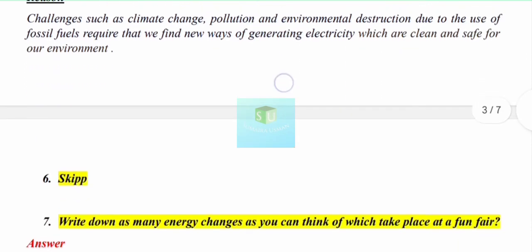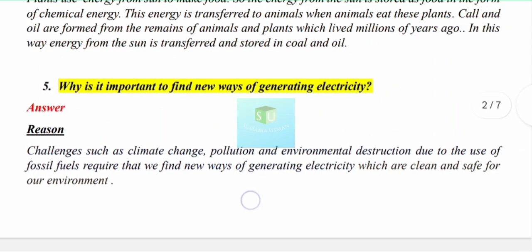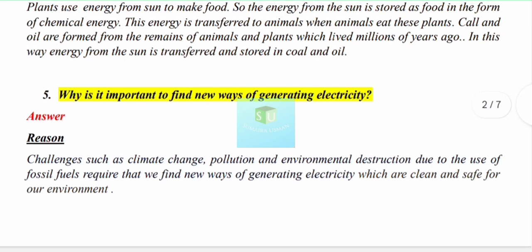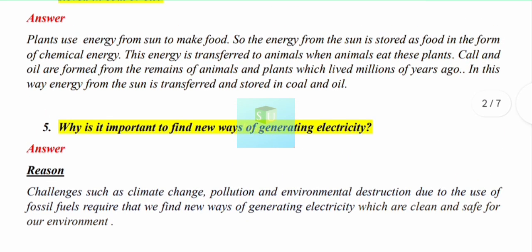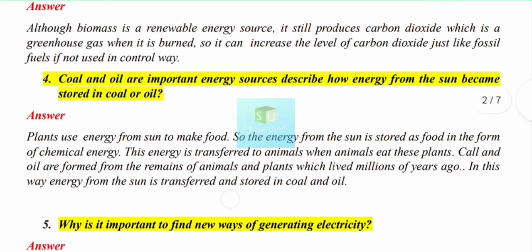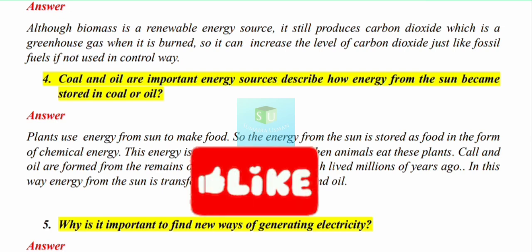Question number 6 you can skip for now. The remaining questions from this exercise I will explain in the next video. If you found this video helpful and understood the questions well, please like, comment, and subscribe to the channel. Share it with your friends as well. Thank you so much, see you next time.